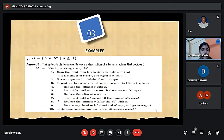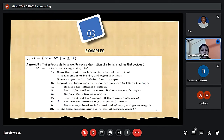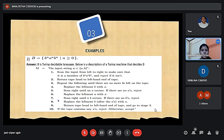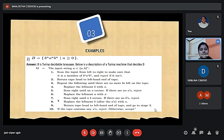We repeat the following until there are no more B's left on the tape: replace the leftmost B with X and scan right until an A occurs — if there are no A's then reject. Replace the leftmost A with X and scan right until a B occurs — if there are no B's then reject. Replace the leftmost B with X, return the tape head to the left, and go back to repeat this stage. If the tape contains any A's then reject, otherwise accept.